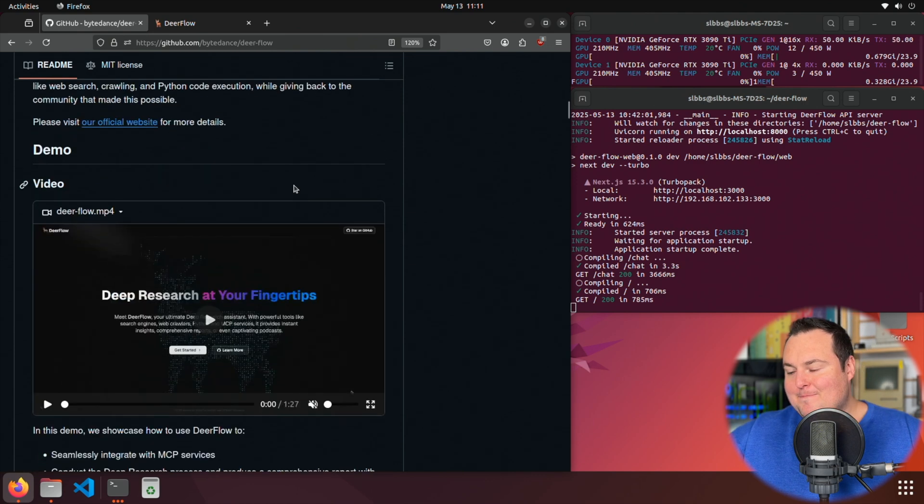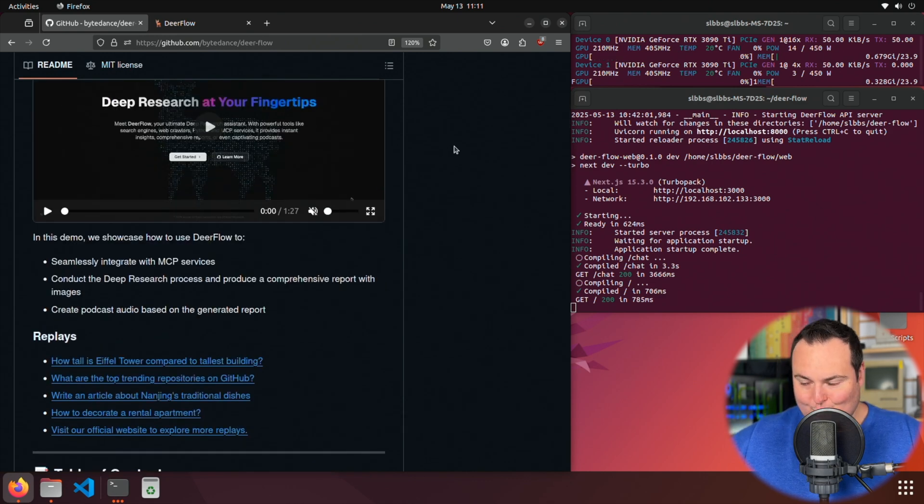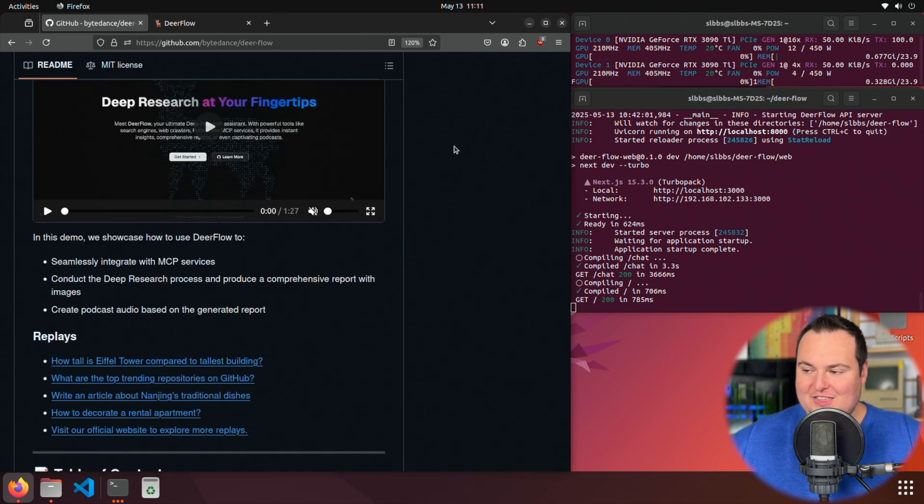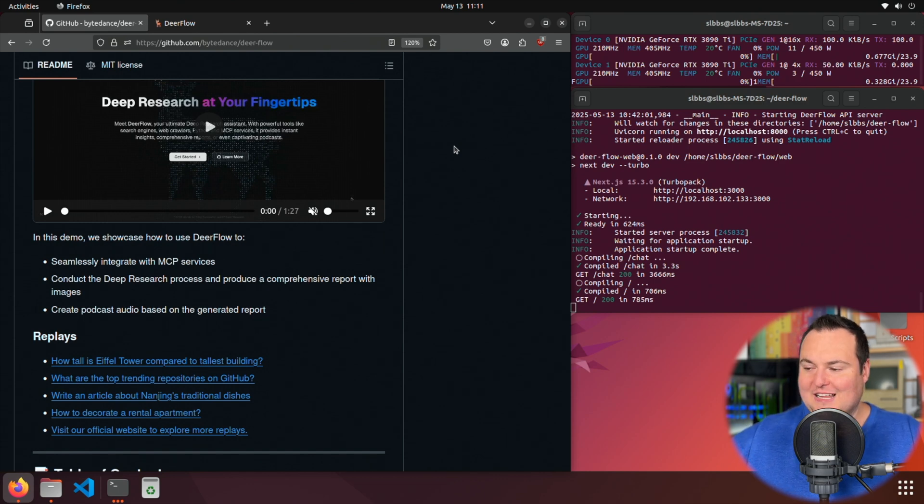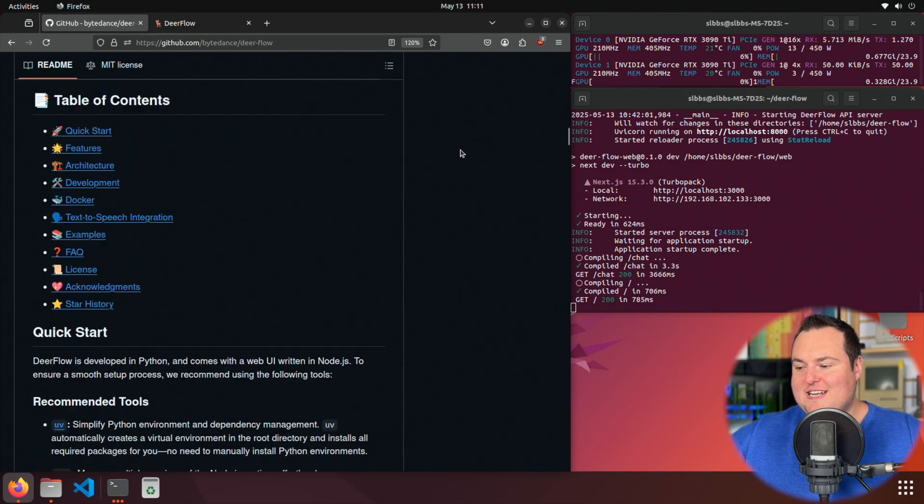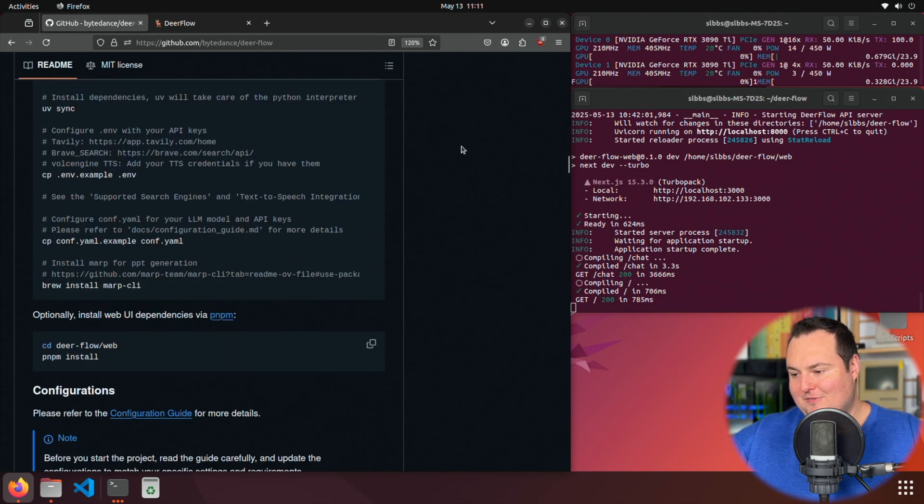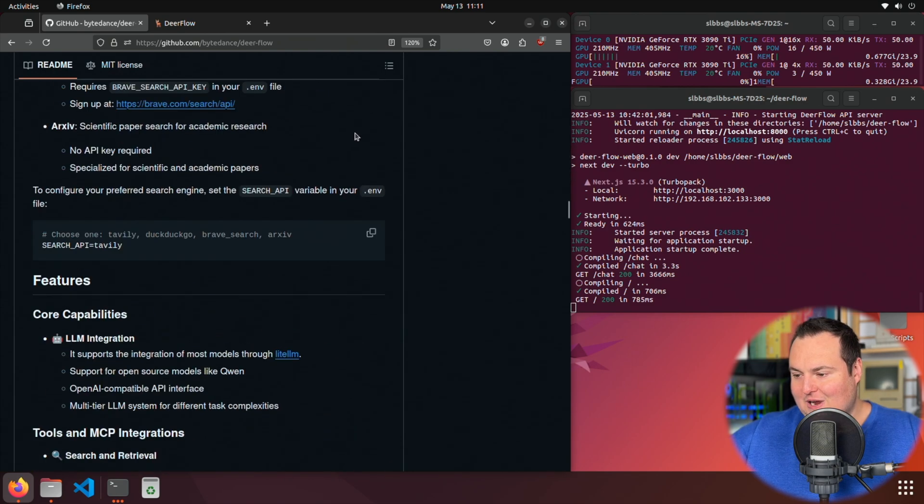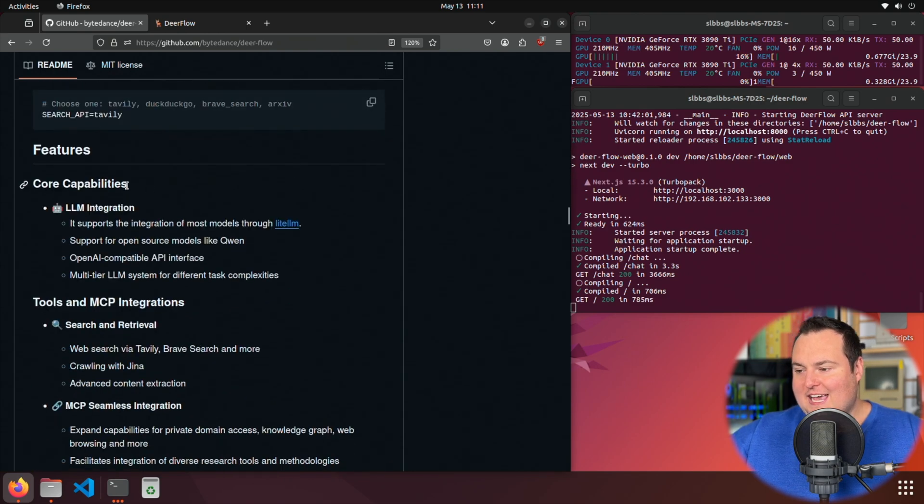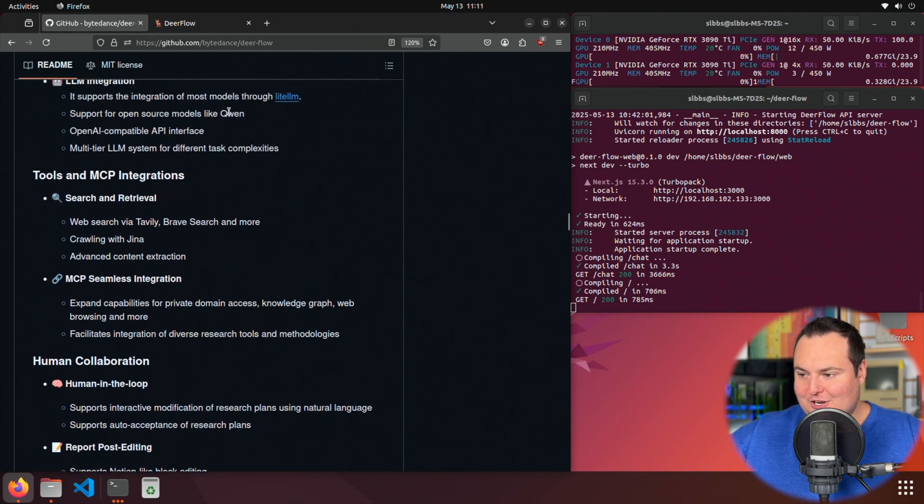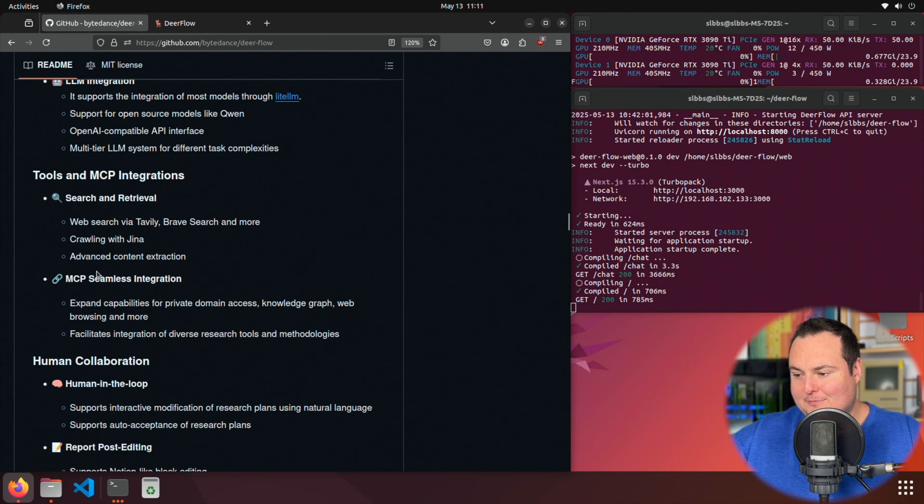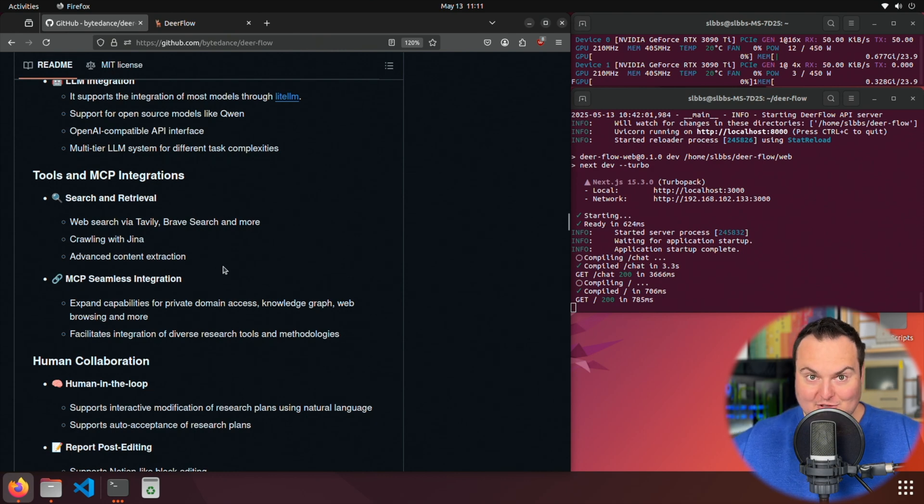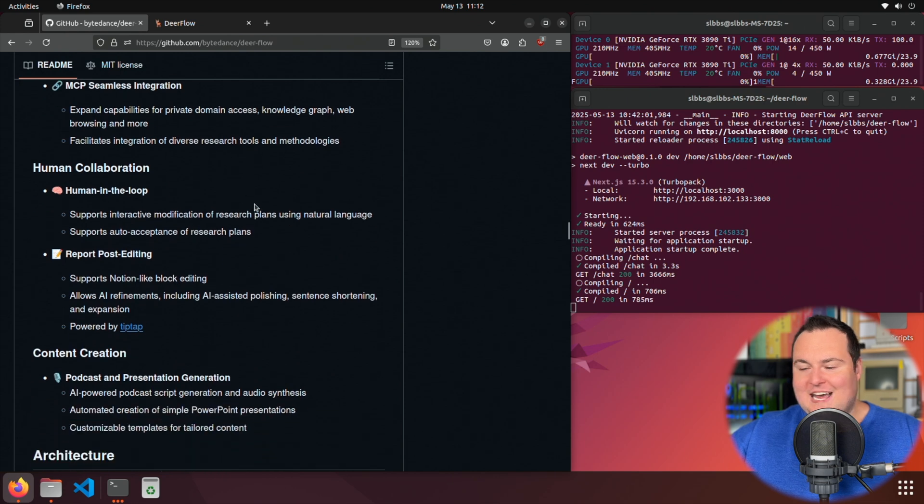This does have a ton of different features, and I won't be able to go through everything here in this video, but I do want to make note of some really impressive things that this actually allows us to do. If we scroll on down here to some of the features that they show you right here, it can do LLM integration. It has tools and MCP integration, so you can hook this up with MCP servers if you want to have specific things done, which is really cool.